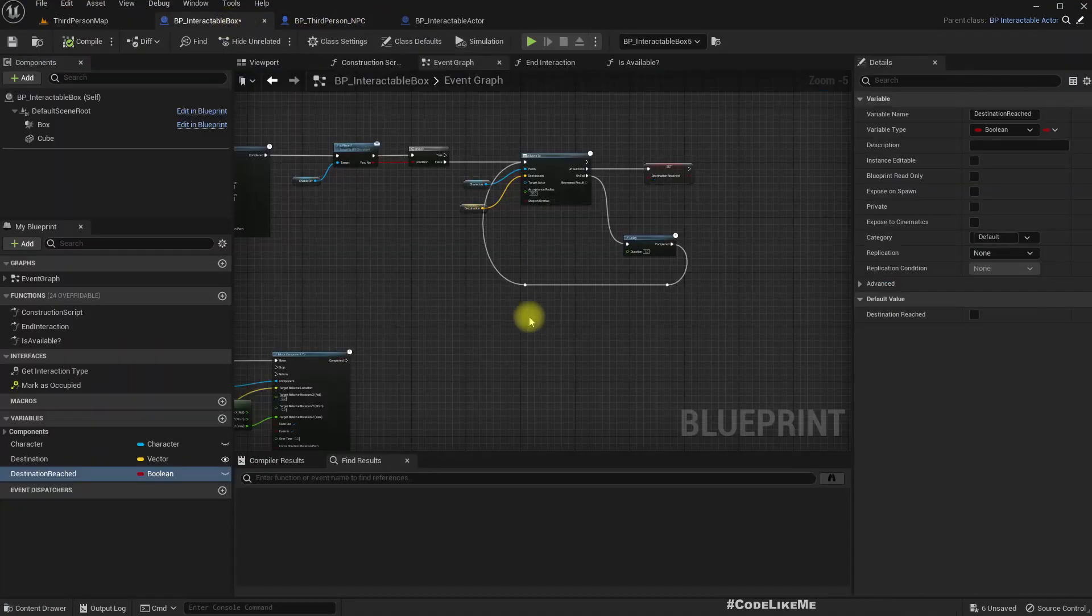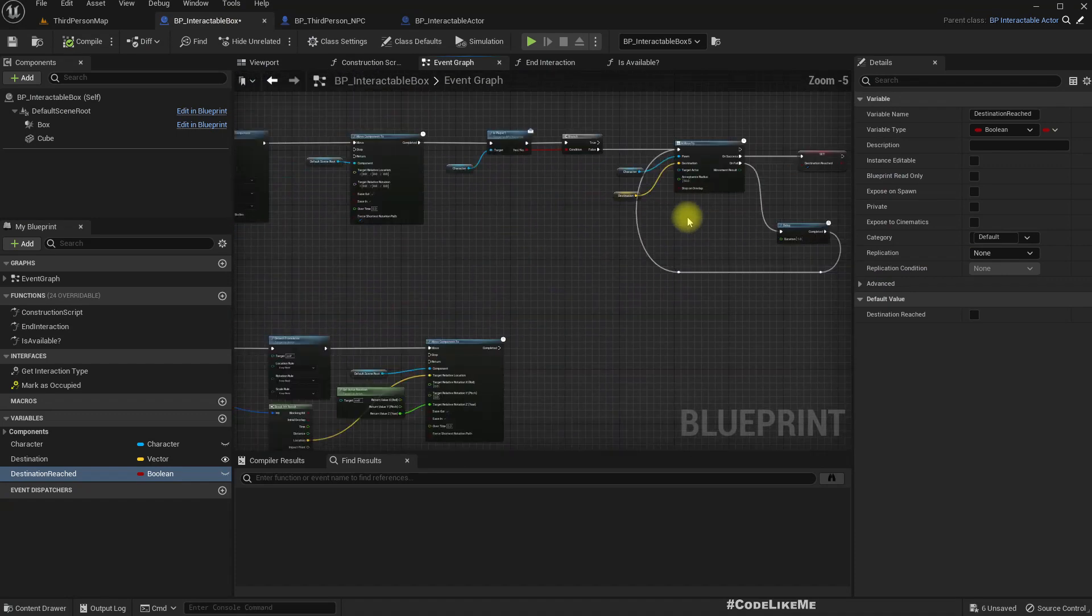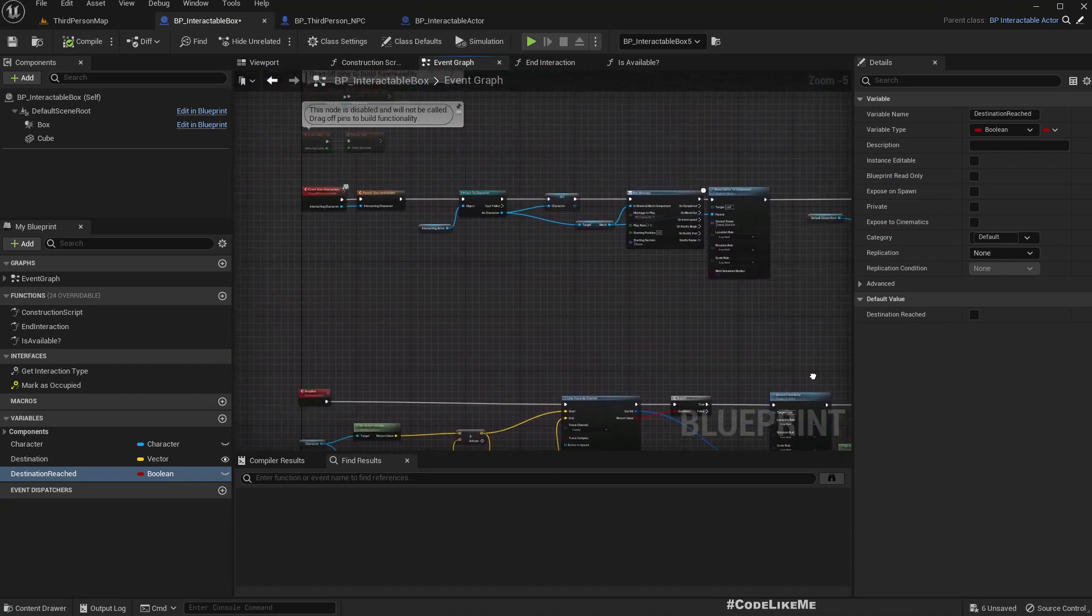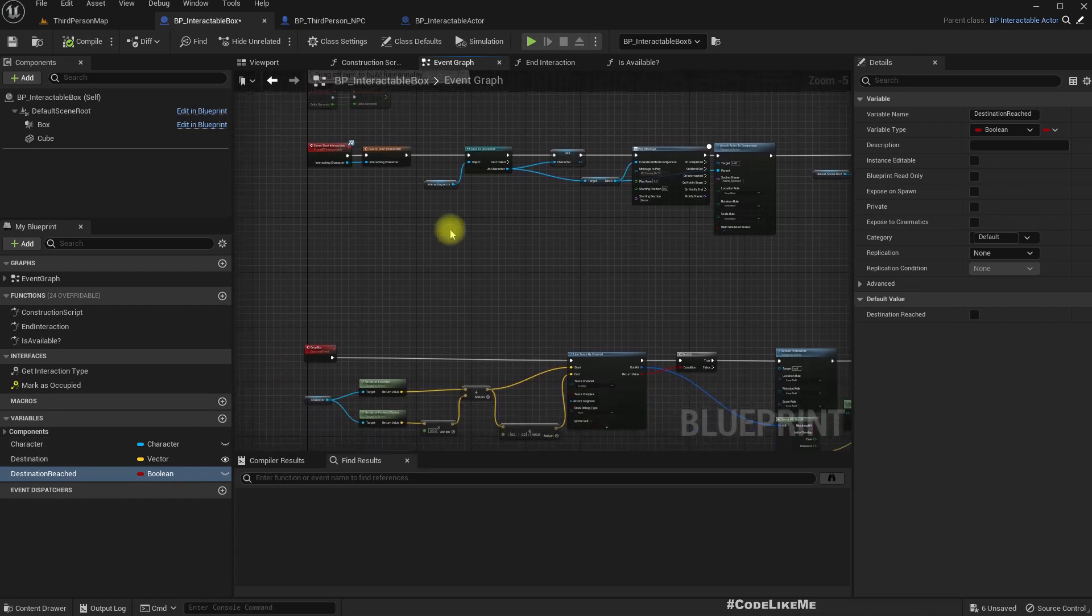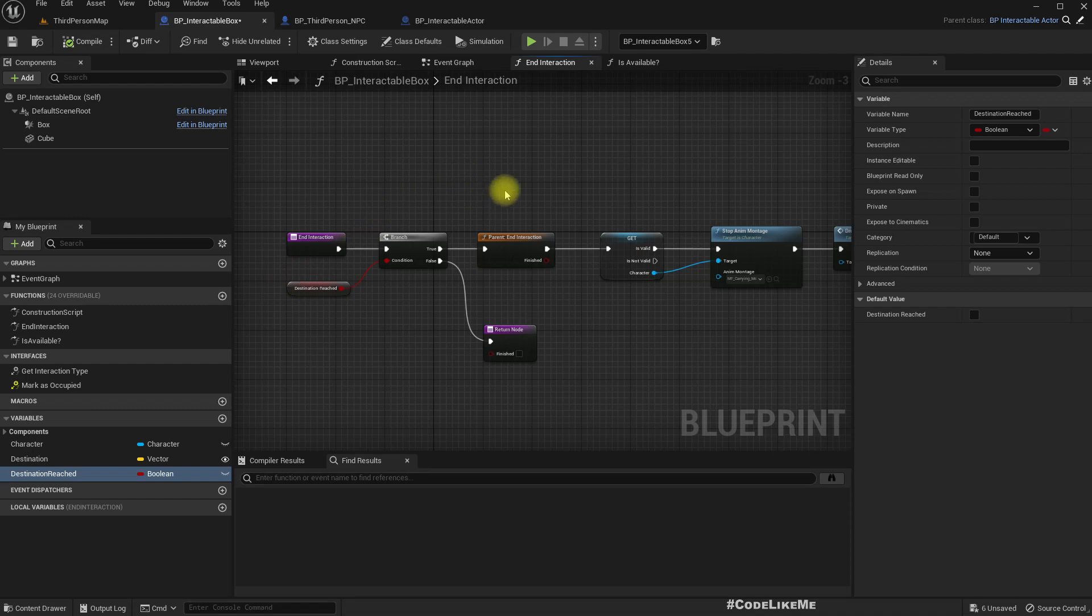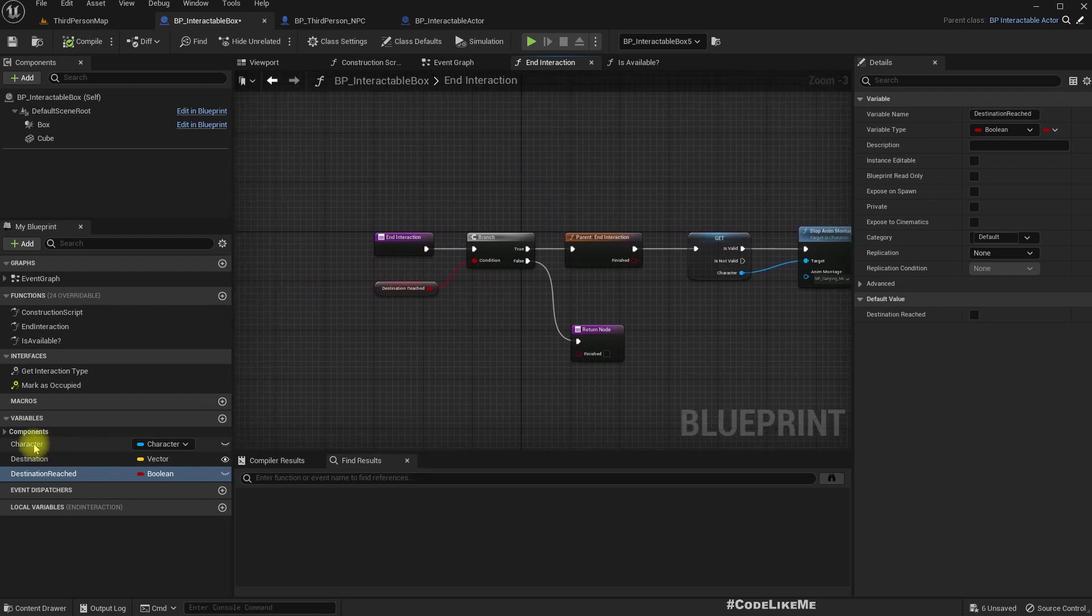The reason is, the reason I can't drop it is because here I did implement we can't end interaction unless the destination is reached. But we need to override that behavior for the player.